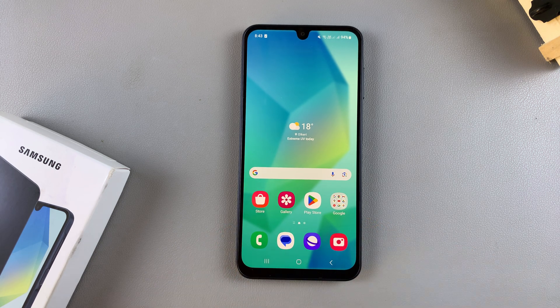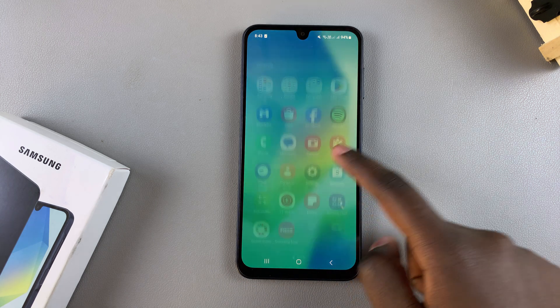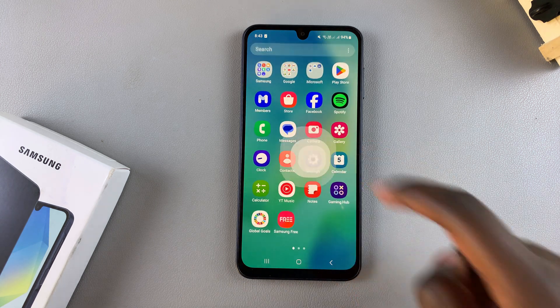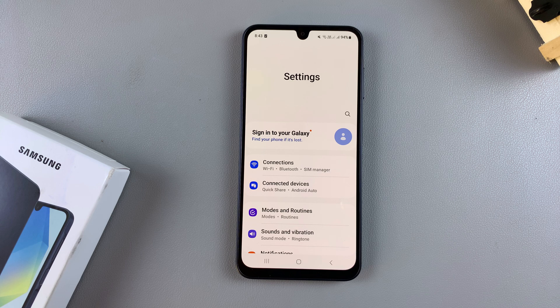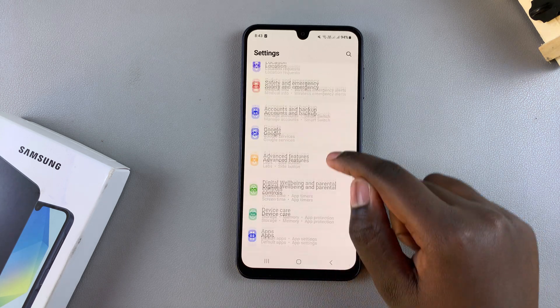Welcome back. In this video you'll learn how to disable RAM Plus on your Samsung Galaxy A16. The first step is to open the Settings app. In Settings, you then want to scroll down.